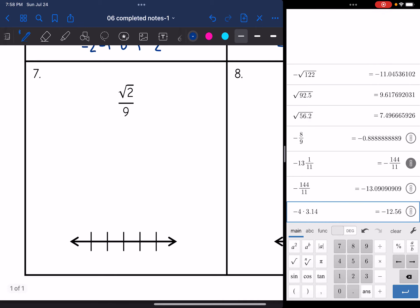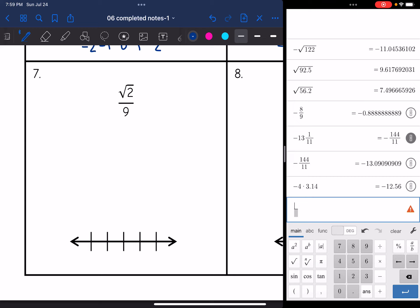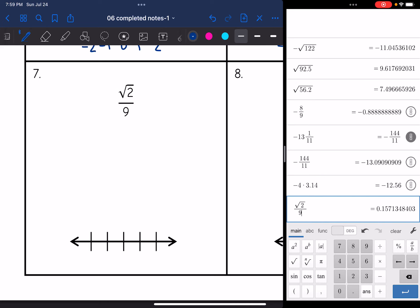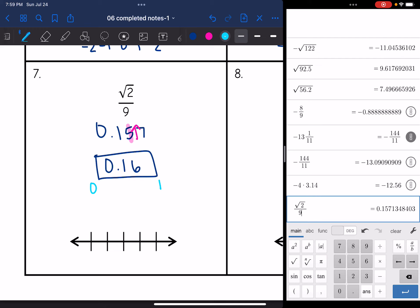Number seven: square root of two divided by nine. I'll set up the fraction template and put square root of two over nine, making sure the nine is not inside the square root sign — only the two is underneath it. I get 0.157 for the first three place values. The five has a seven behind it, so I round the five up and get 0.16. That is between zero and one. I'll put zero in the middle, with one and two above and negative one and negative two below. 0.16 is closer to zero, and the original number was square root of two over nine.